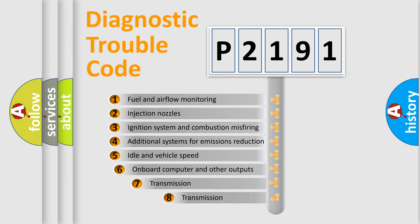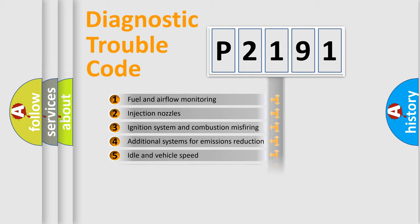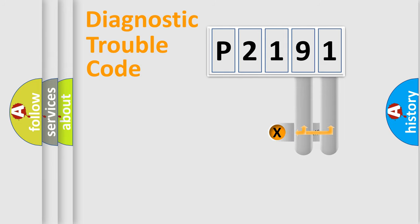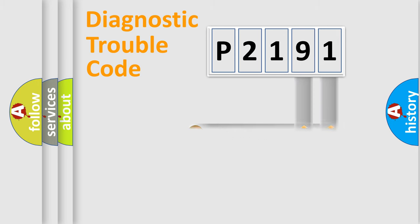The third character specifies a subset of errors. The distribution shown is valid only for the standardized DTC code. Only the last two characters define the specific fault of the group.